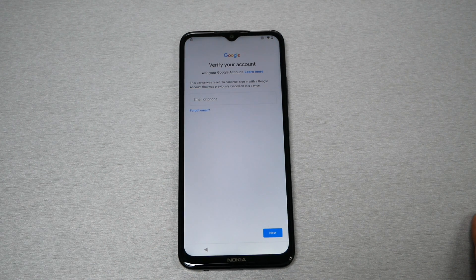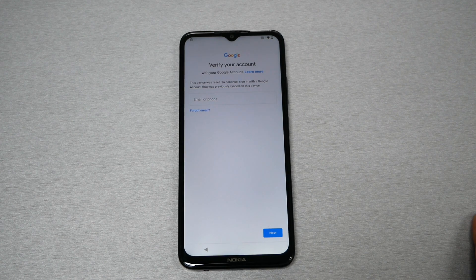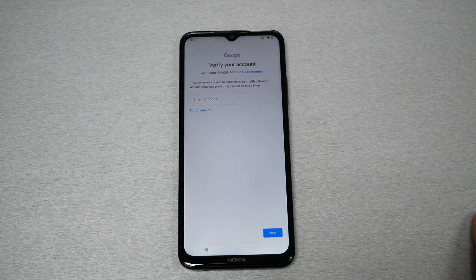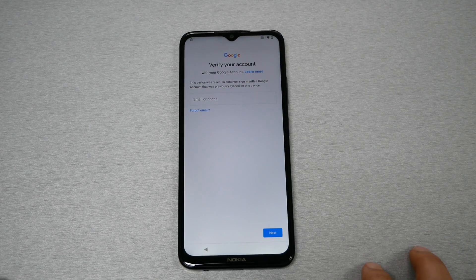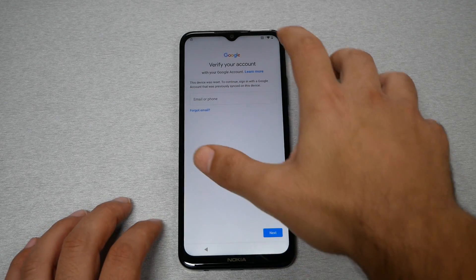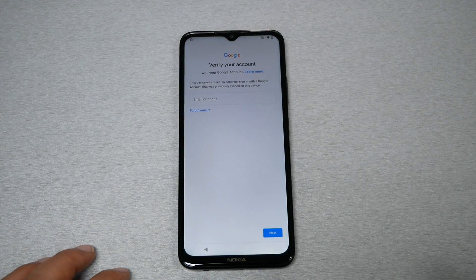I want to pay attention to this — I'm not trying to help thieves. Please, if you find a phone, take it back. I'm not helping thieves in this video. Now first we want to make sure you have a Wi-Fi connection and internet access.